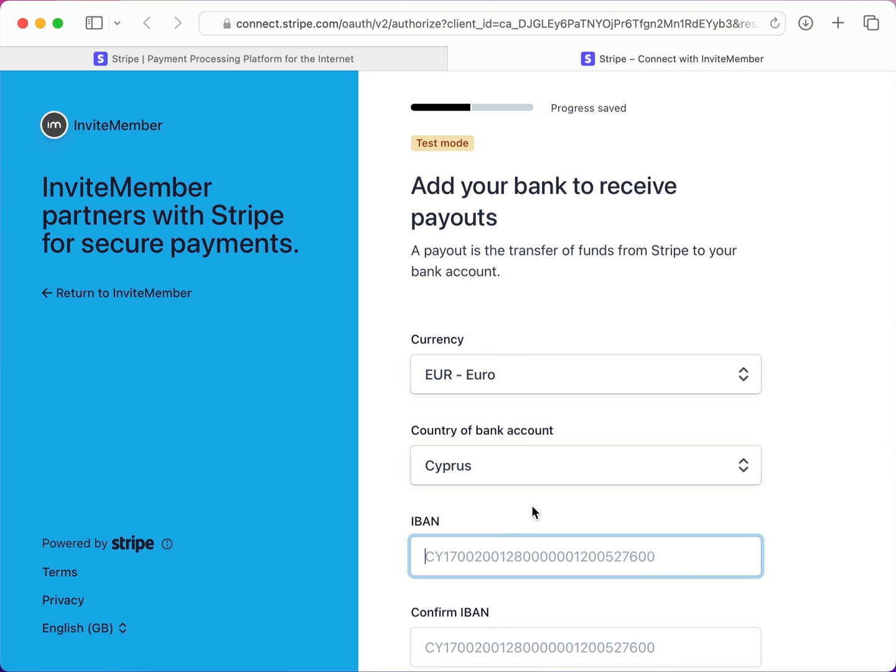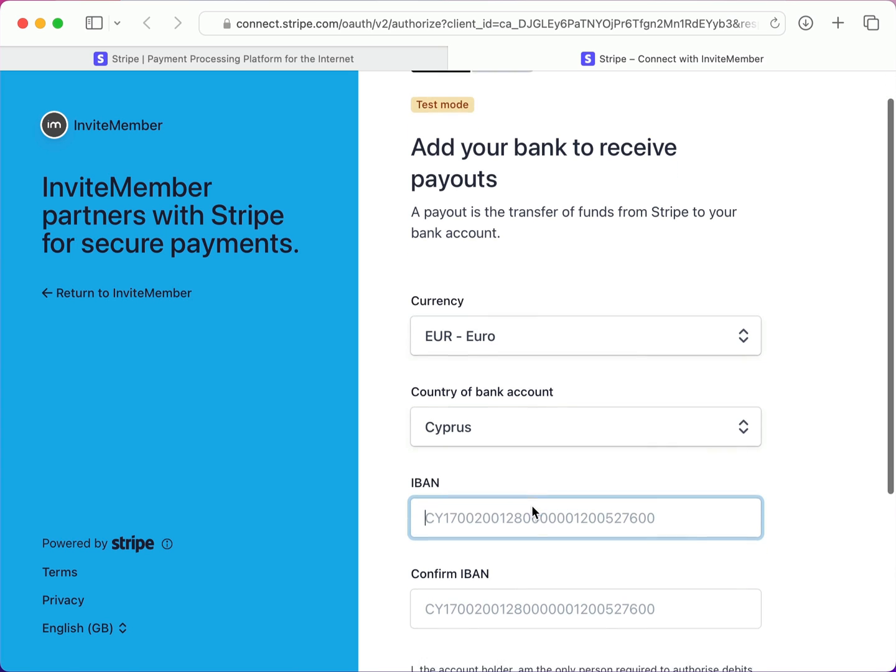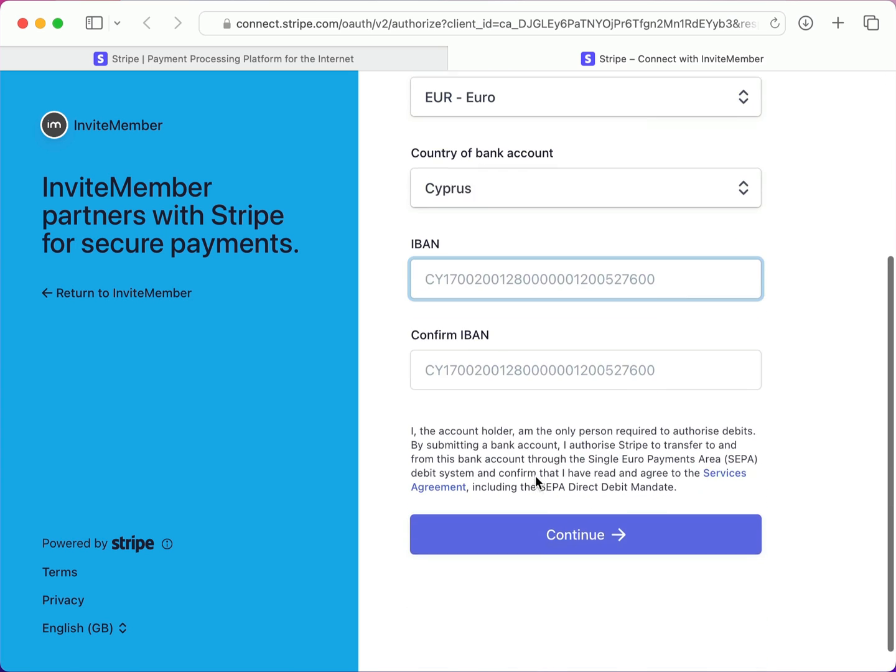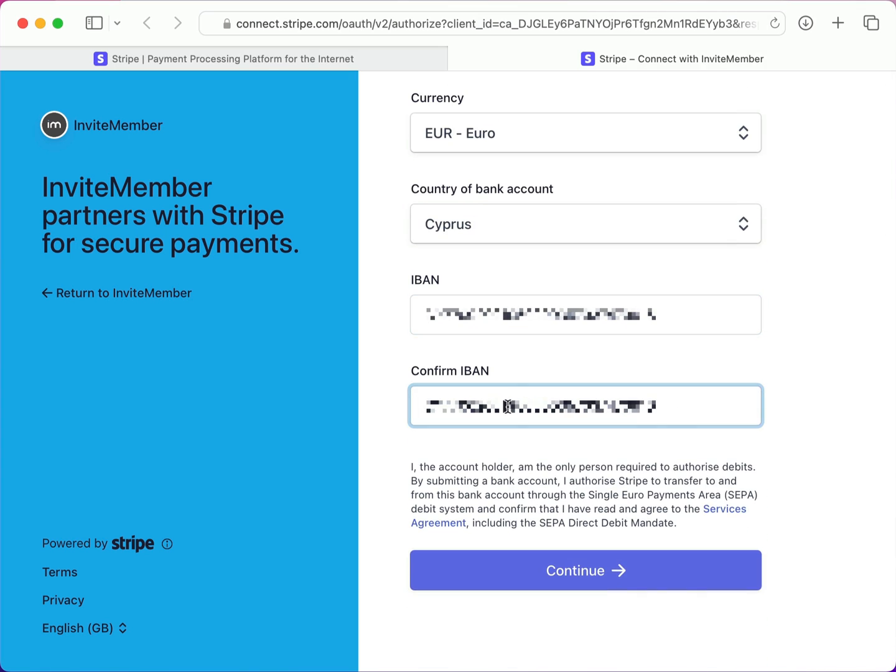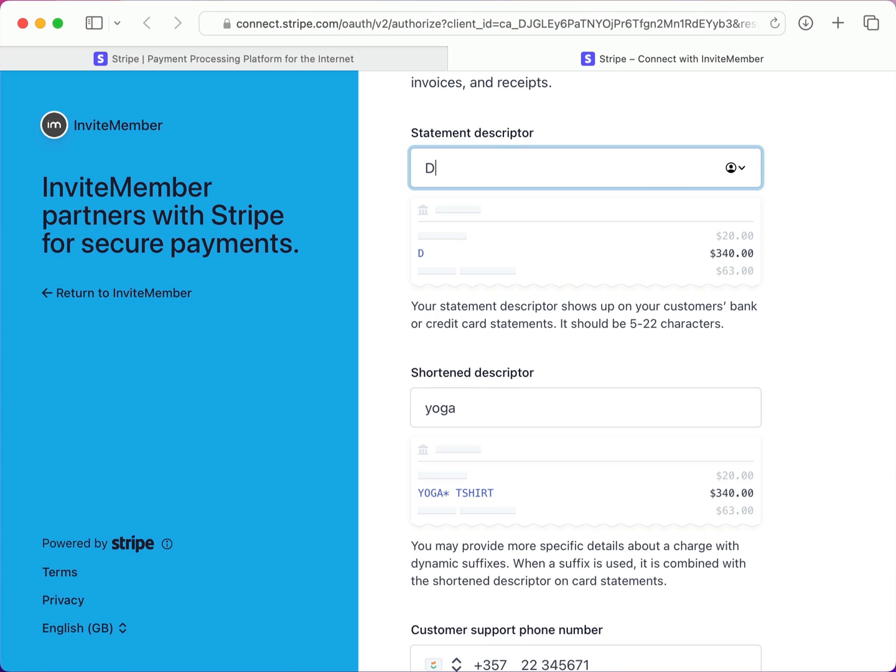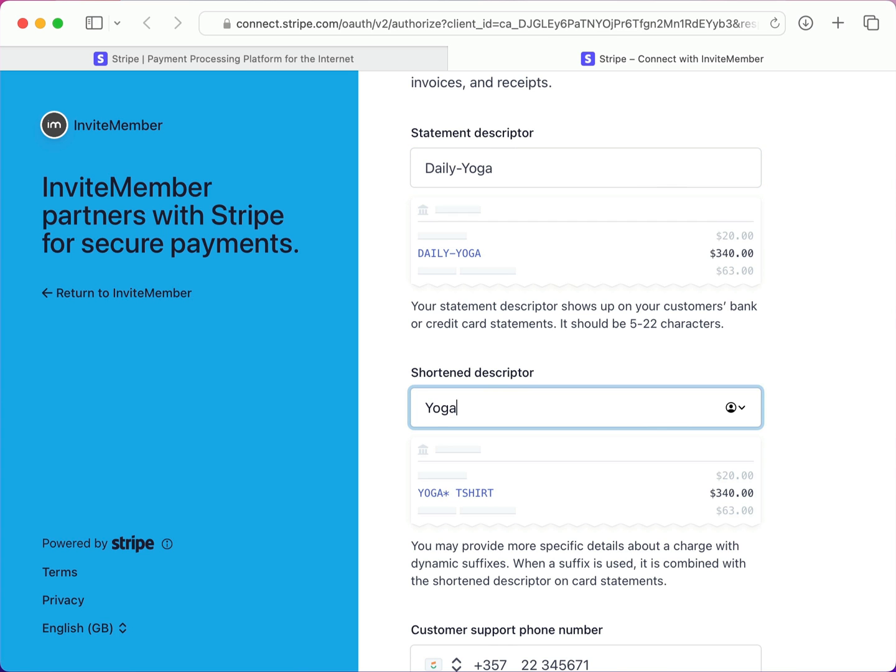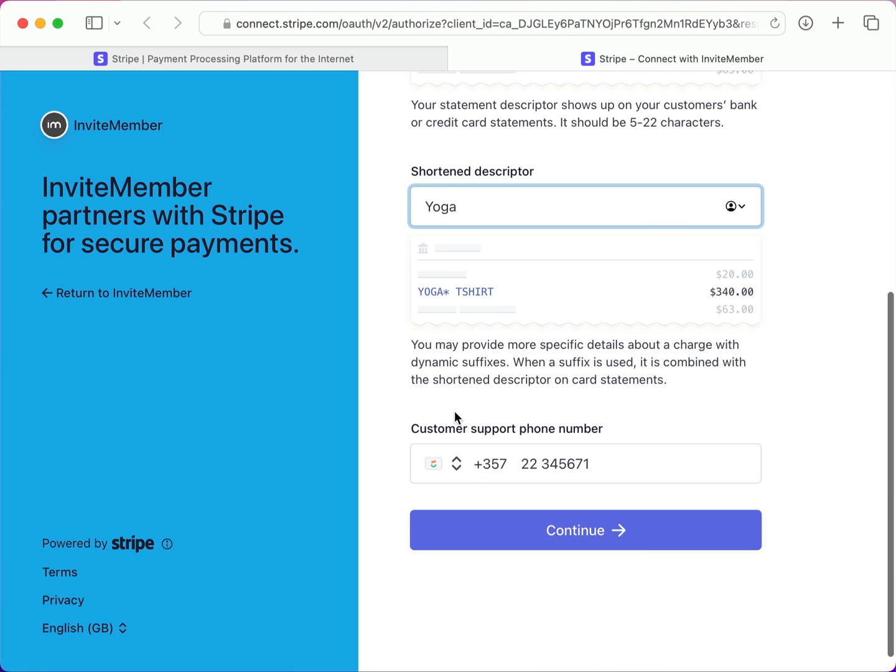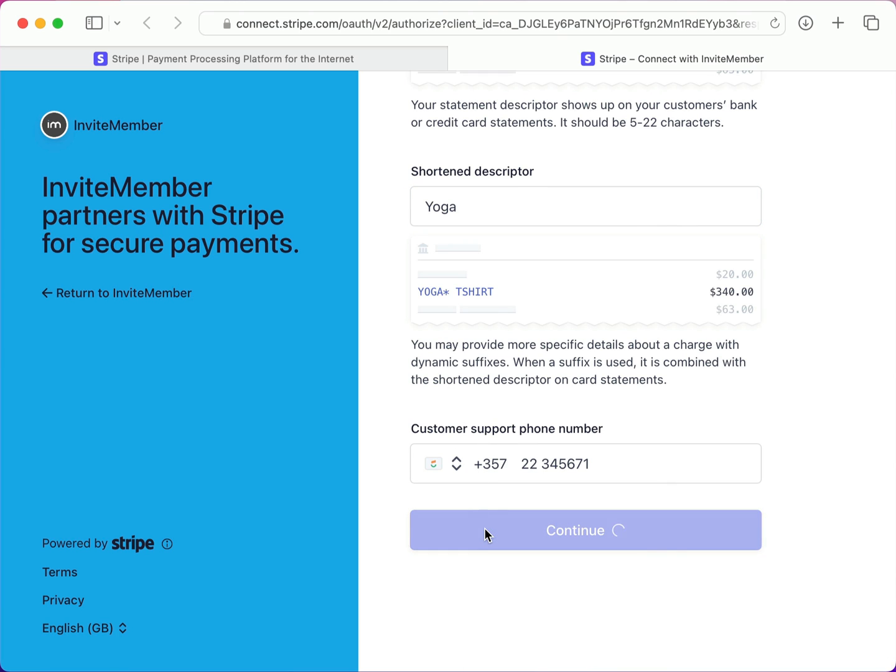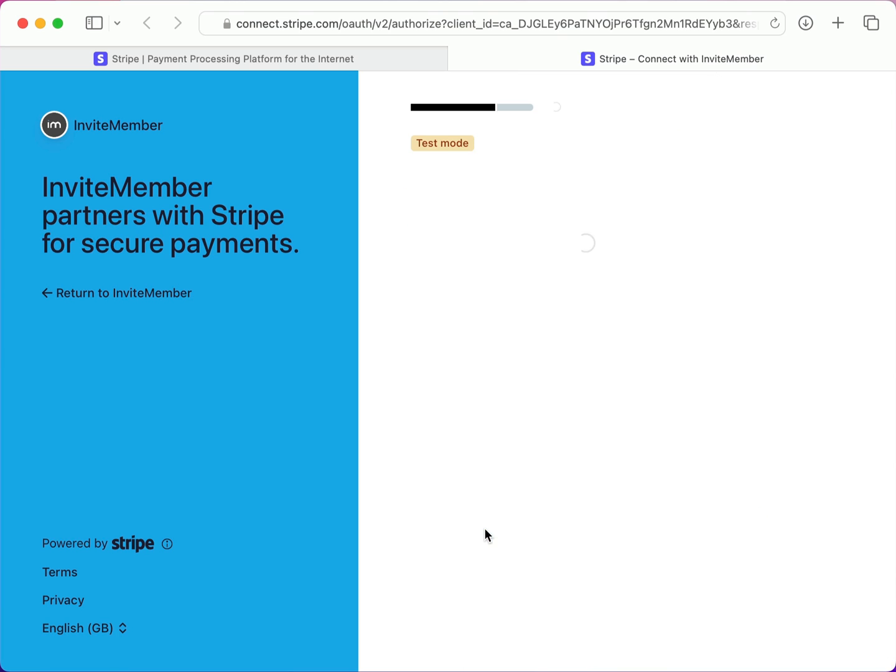On this screen it wants my bank details, so I'll put them in. And here you can enter public details for your customers, such as the descriptor that will show up on their bank or credit card statements, and a shortened descriptor with more specific details. Also, you need to enter a customer support phone number here. Okay, let's continue.